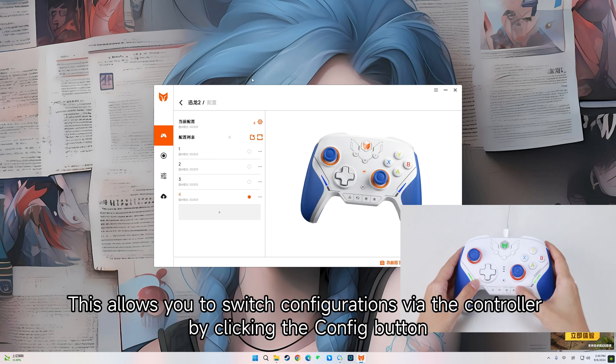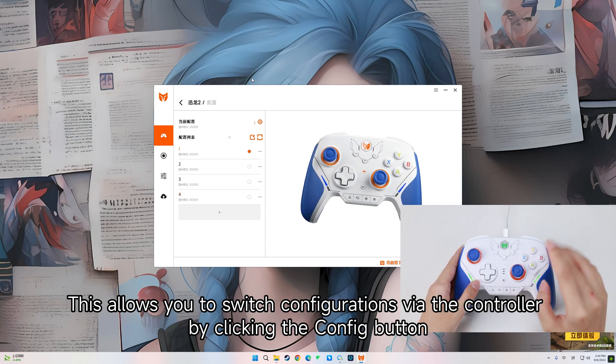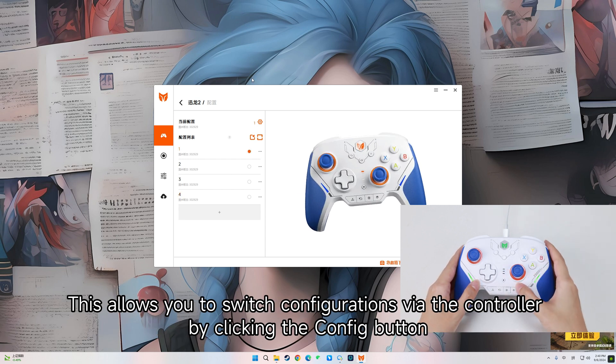This allows you to switch configurations via the controller by clicking the Config button.